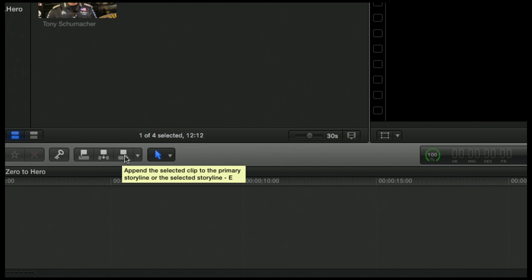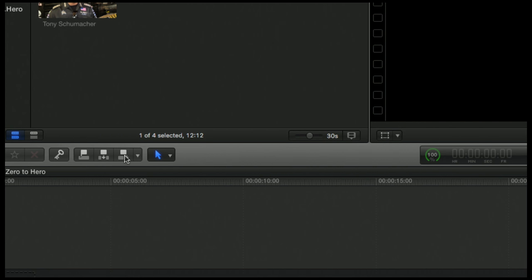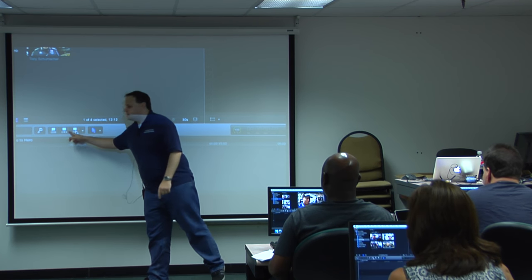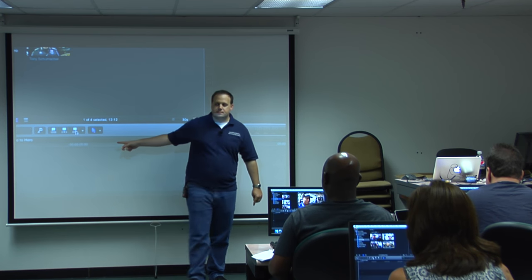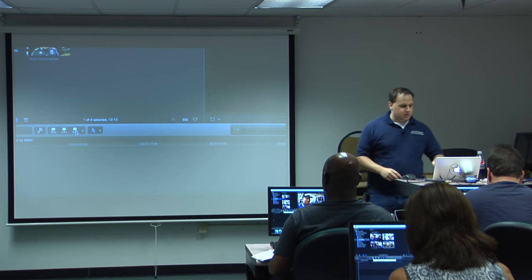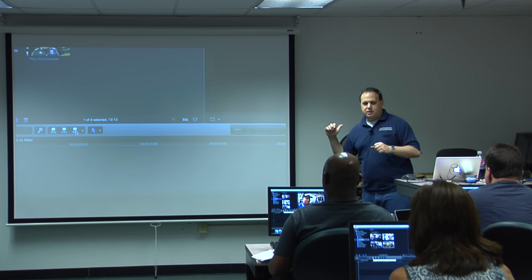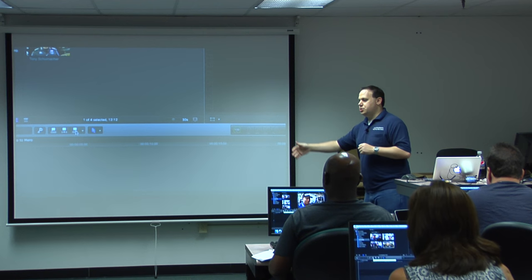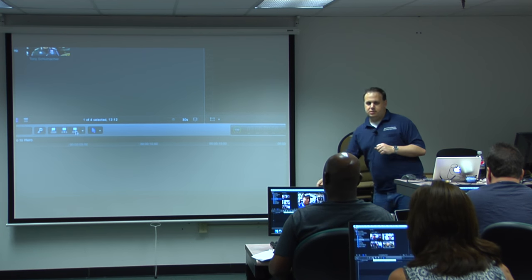If you look at your keyboard in the top left-hand corner, the first three keys on that row are Q, W, and E. It corresponds with these three keys — append is E, insert is W, connect is Q.